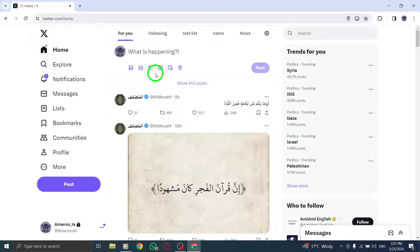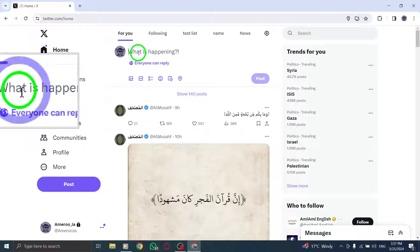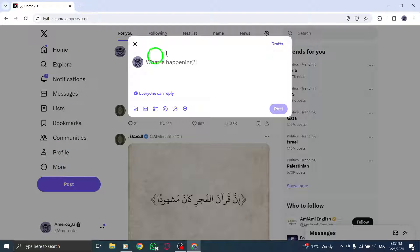Now you'll see the compose box where you can craft your tweet. Feel free to create multiple tweets here if you wish.